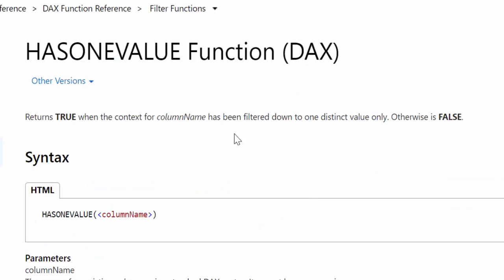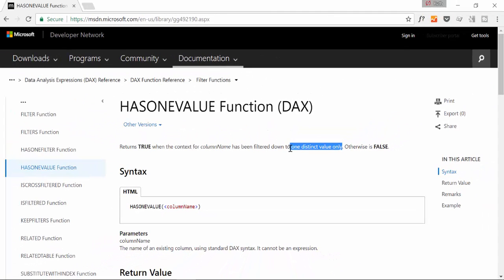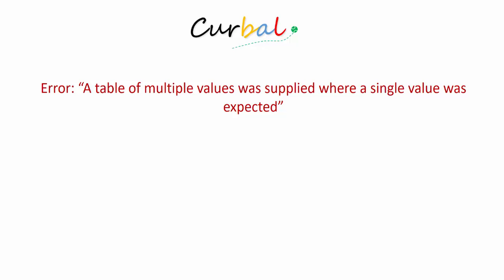HASONEVALUE returns true when one value is in context, otherwise false. Now, if you've been working with DAX for a while, you've probably seen this error: 'A table of multiple values was supplied where a single value was expected.' I got this all the time in the beginning — it drove me nuts because I had no idea what it was.